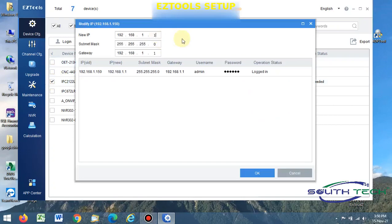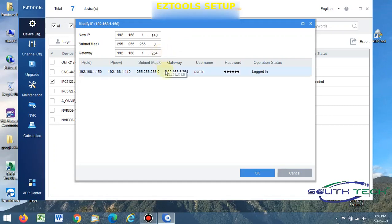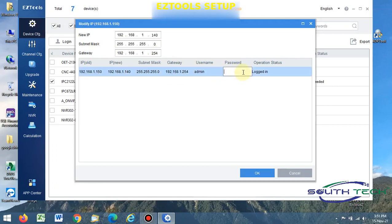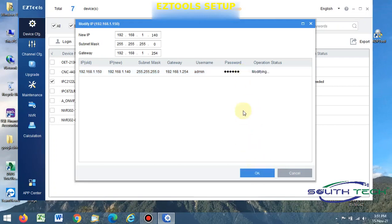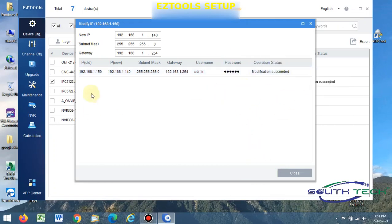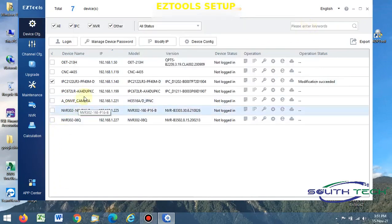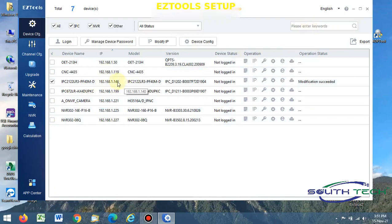Your gateway must be the same. Remember to put the correct password for the IP camera also. Press OK. You will successfully change the IP address. You want to change the password, you change to press modify device password.